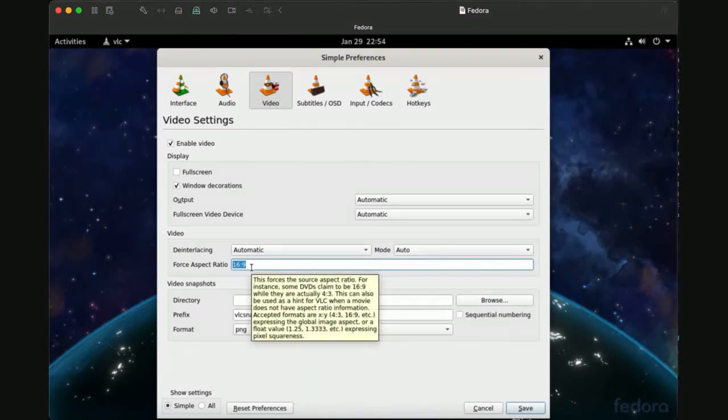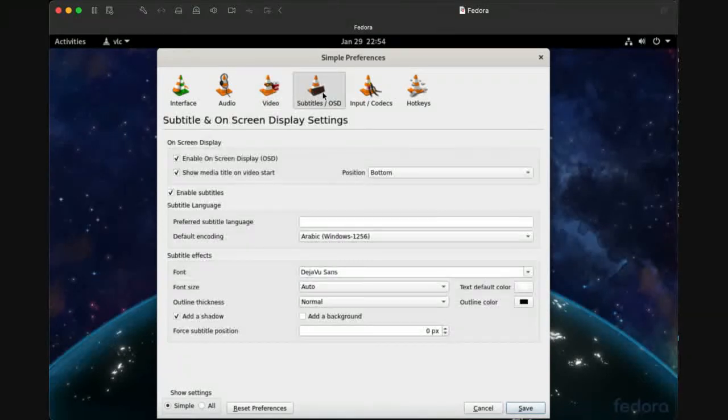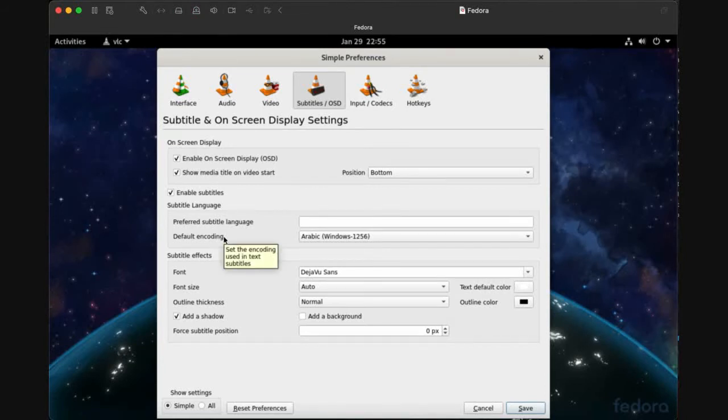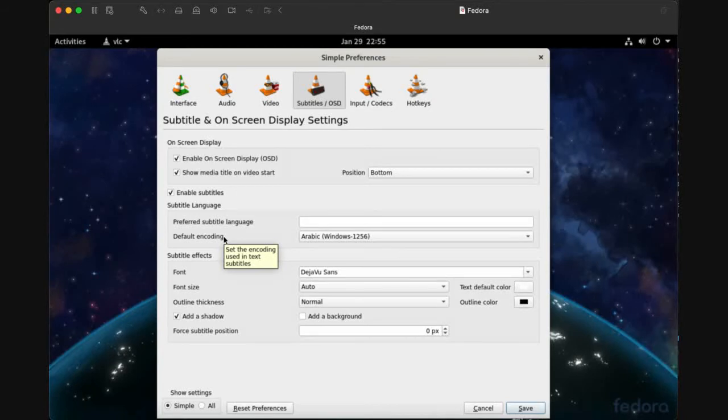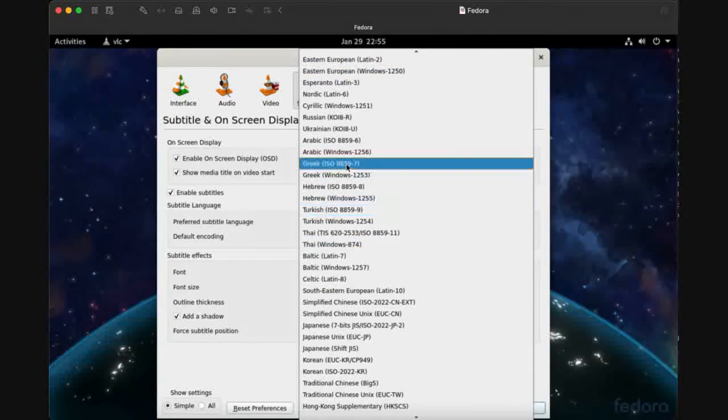In Subtitles, for subtitle language, maybe you attach subtitle files with your video movies or video clips. These subtitles are in a specific language, so you need to come here and choose your specific language of subtitles.